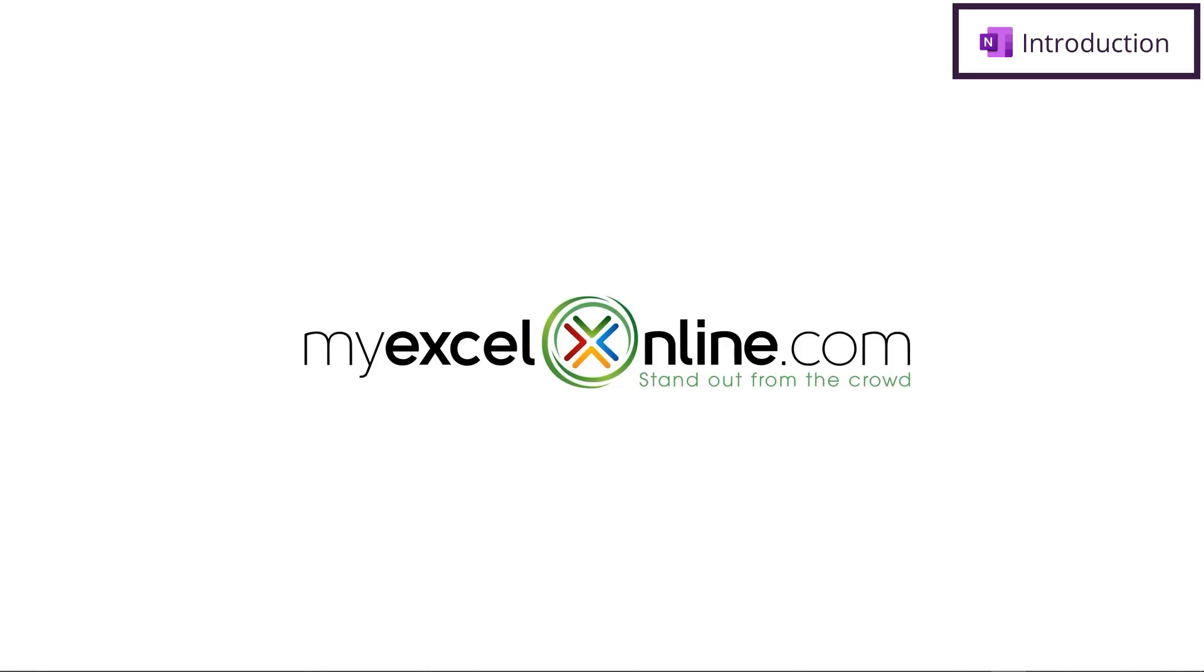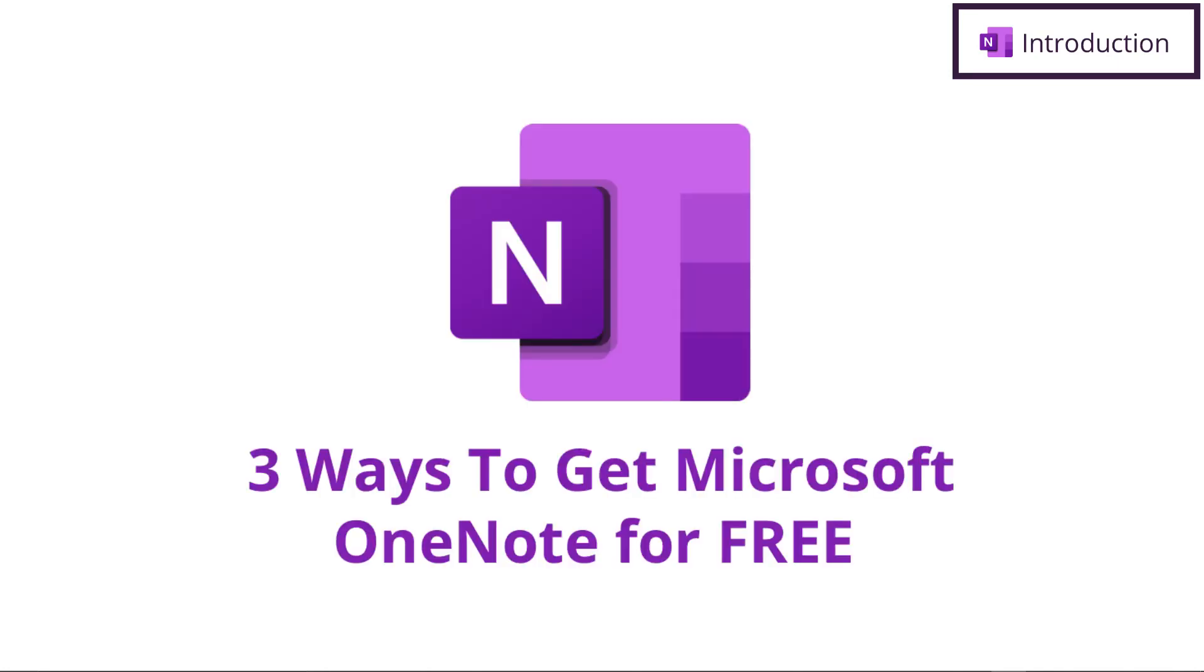Hi and welcome back to MyExcelOnline.com. Today we are going to go over three ways to get Microsoft OneNote for free.